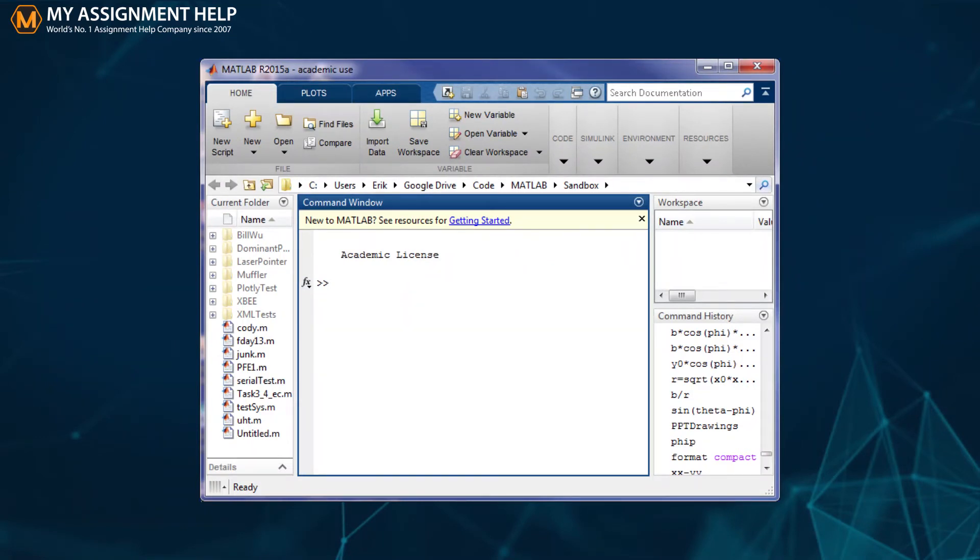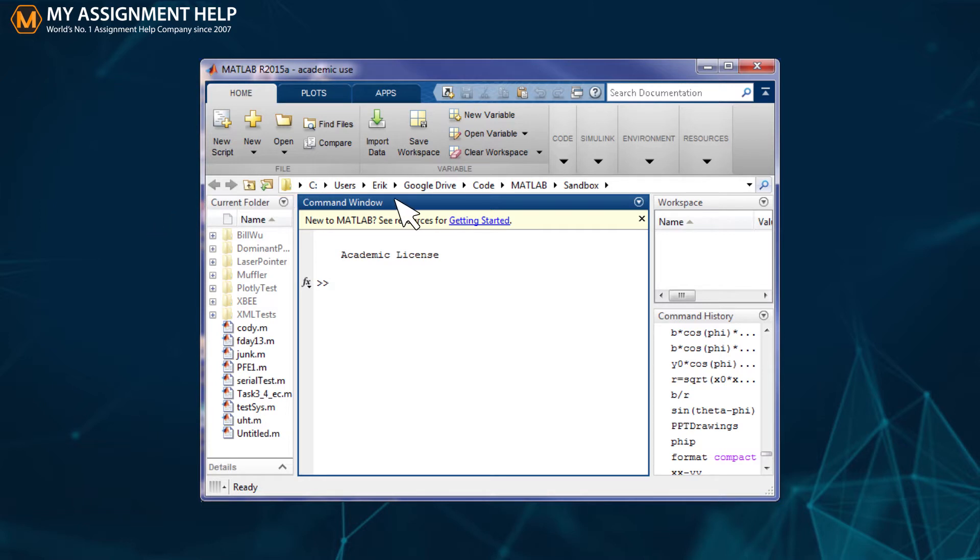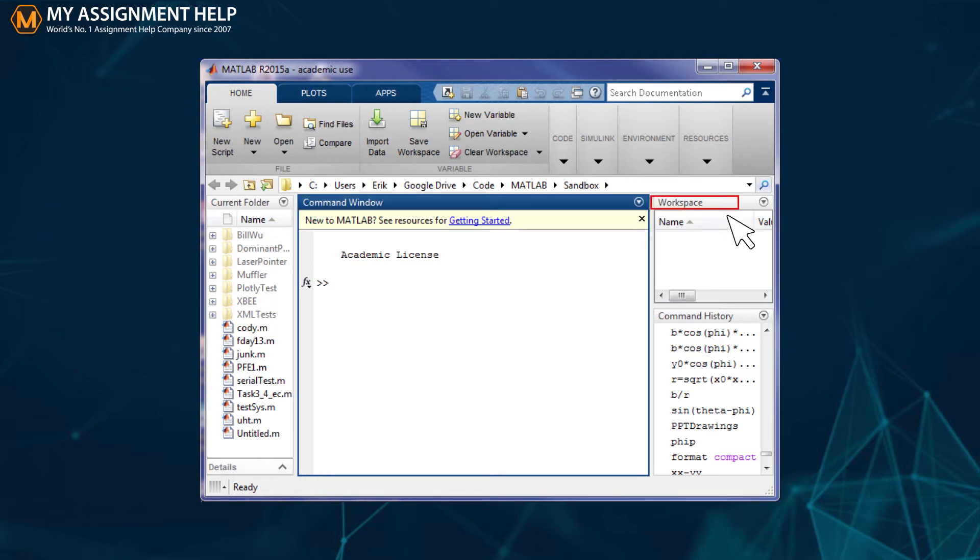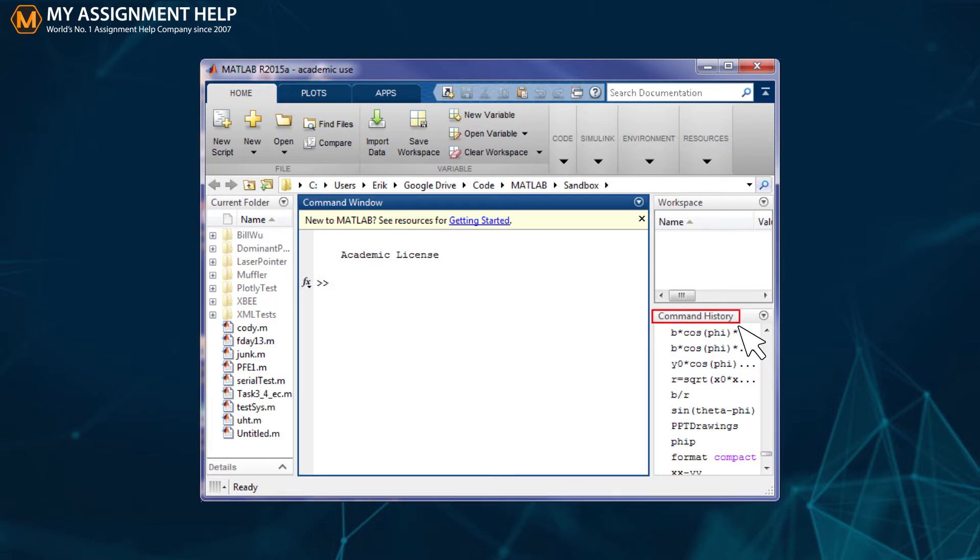The MATLAB operation screen has many parts. Each part has its own functions like Current Folder, which helps you access project folders and files; Command Window, the main area where commands are entered for any operation; Workspace, which shows all variables entered in command lines and imported from files; and Command History, which shows commands entered at the command line.